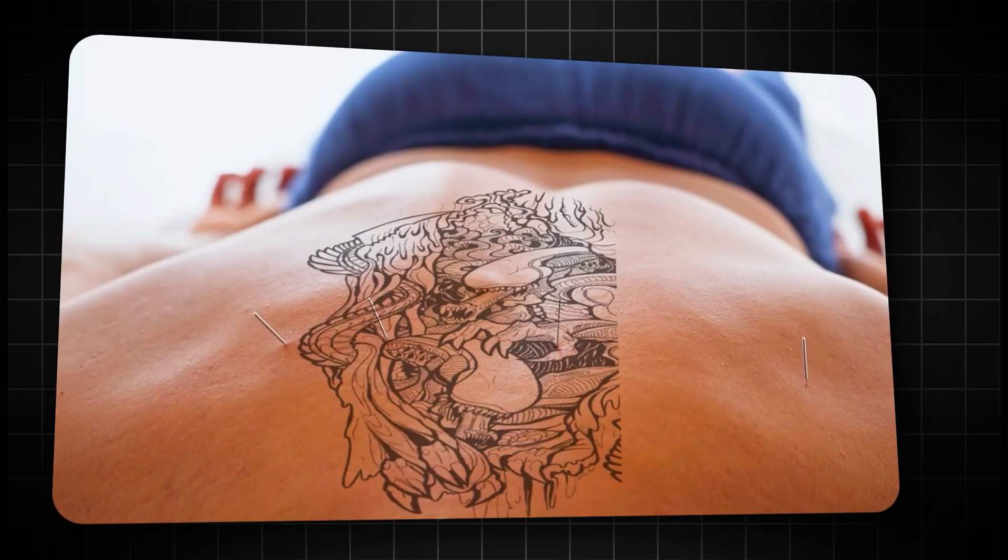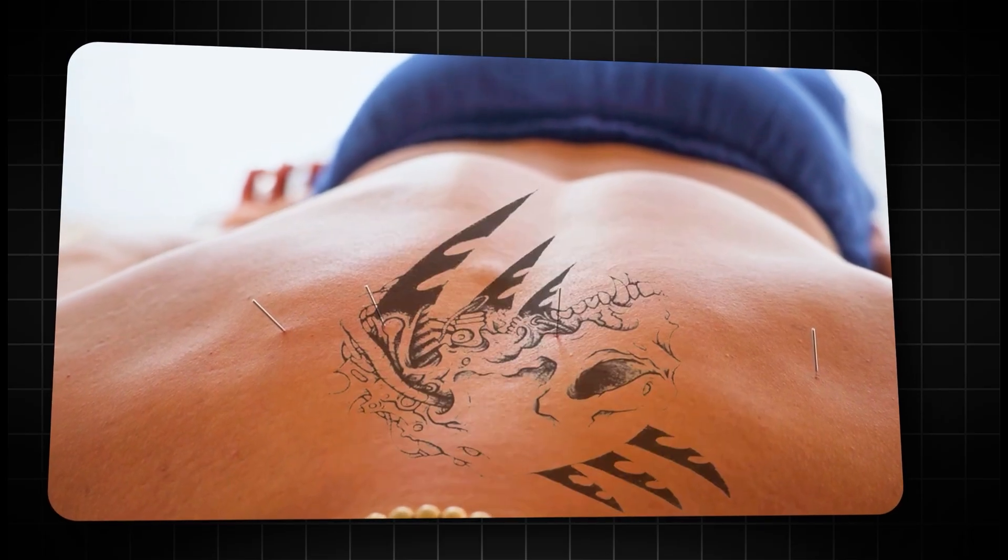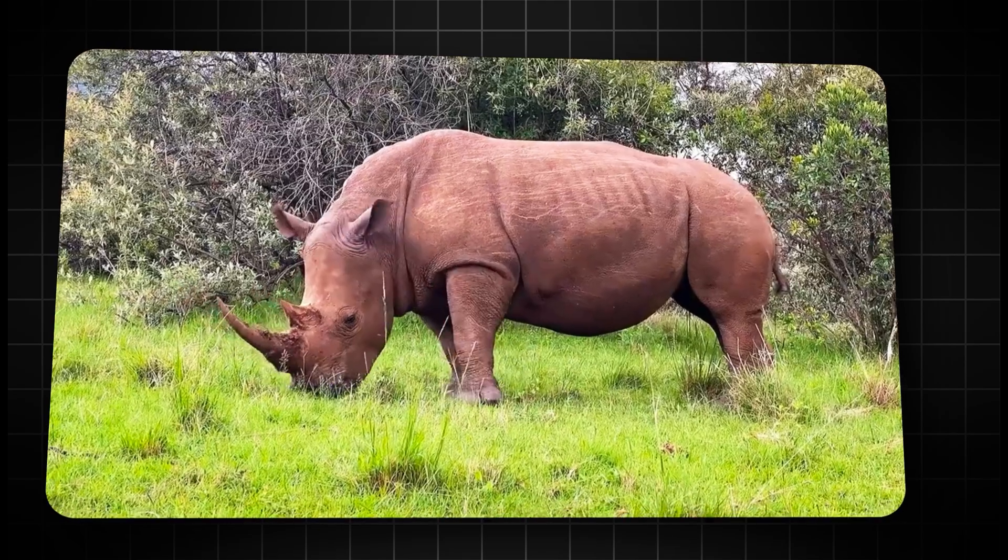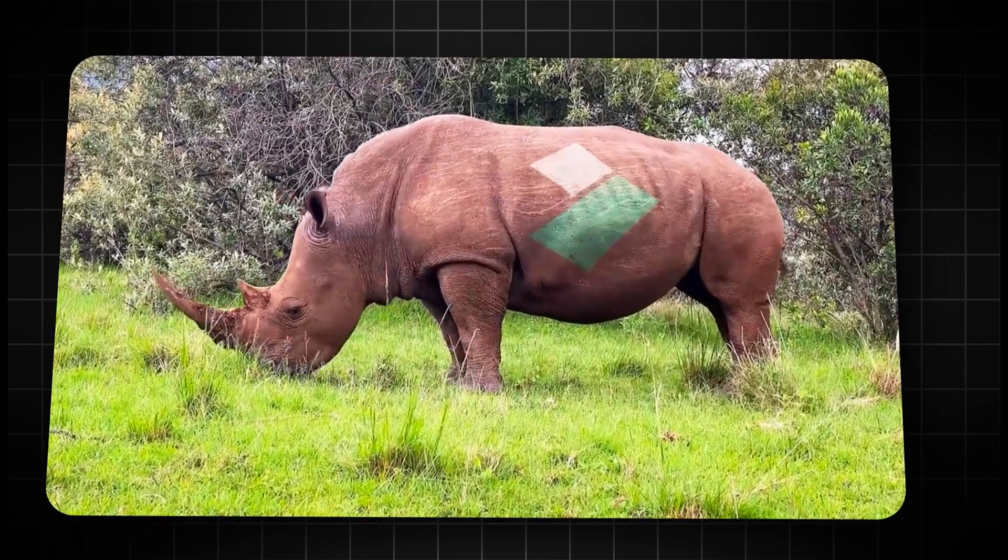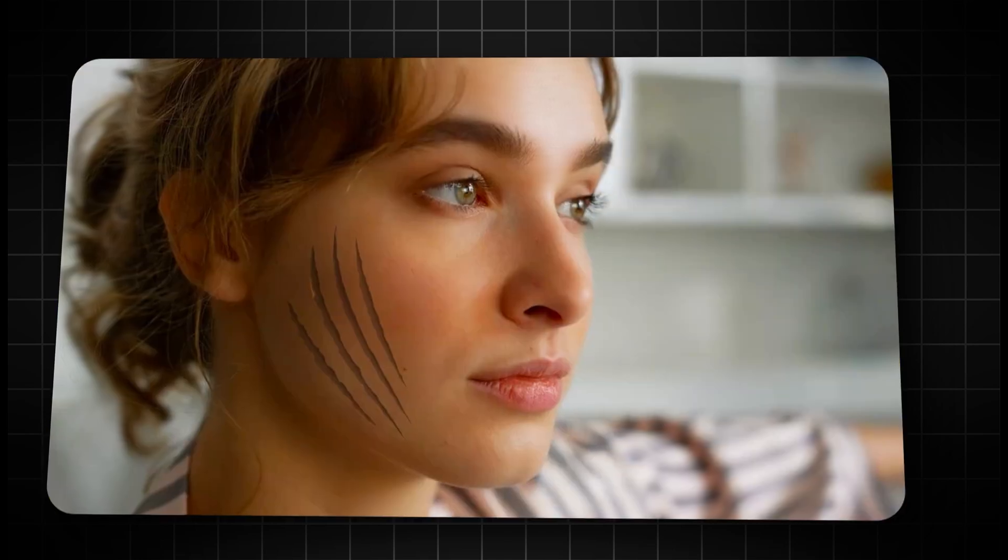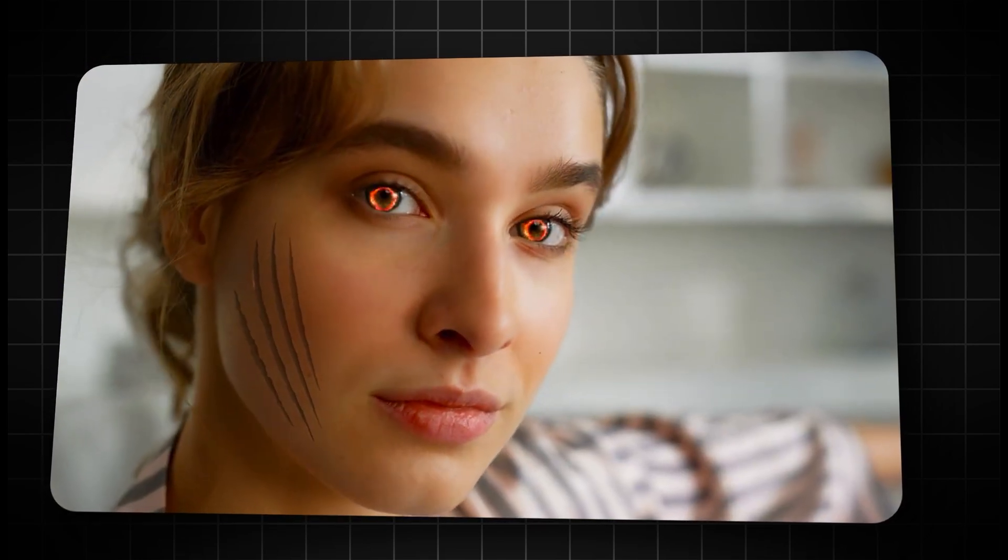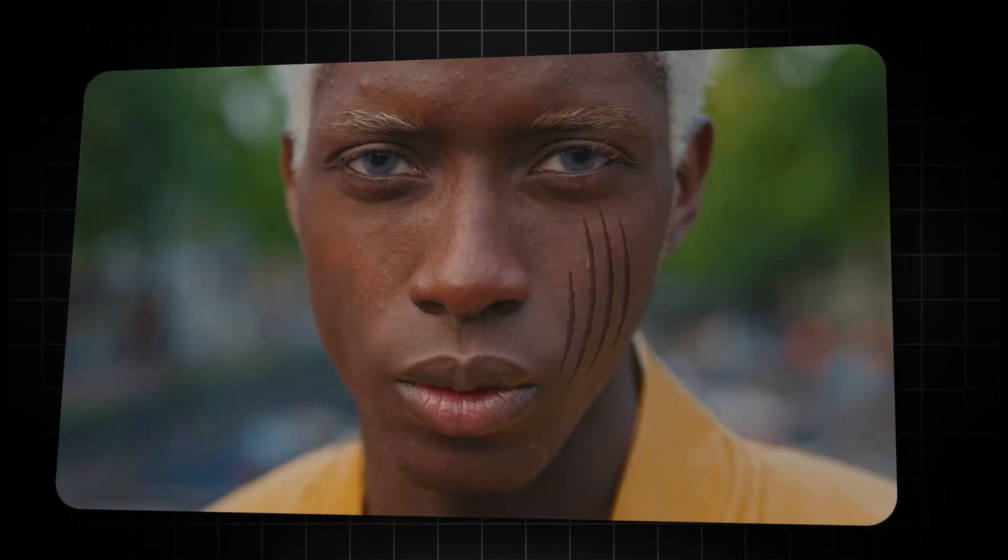We introduced Filmora Mocha, which provides precise and powerful tracking. Attach text, effects, or graphics to moving objects or at any surface and keep everything locked exactly where it belongs.